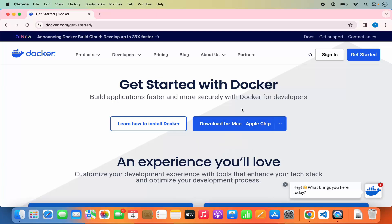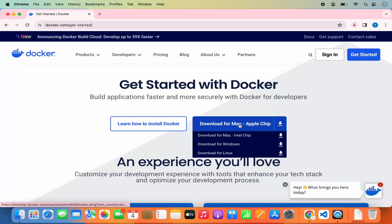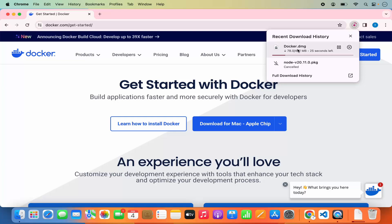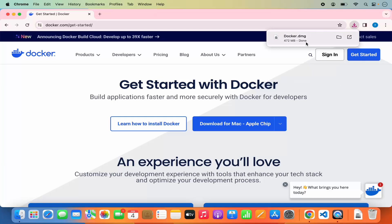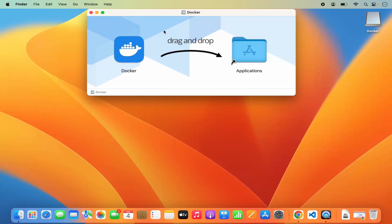I have a MacBook which supports Apple chips, so I'm going to click on the 'Download for Mac Apple Chip' button, which is going to start the download for this DMG file. Just wait for this download to finish, and once the DMG file is downloaded I'm going to click on it and minimize my browser.